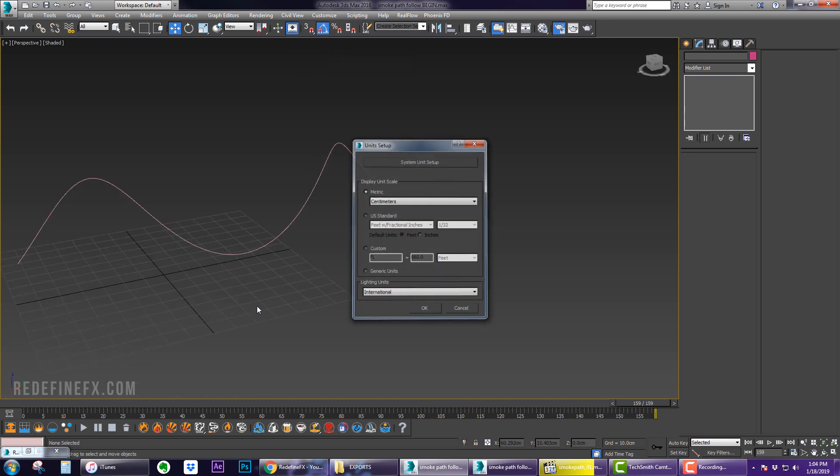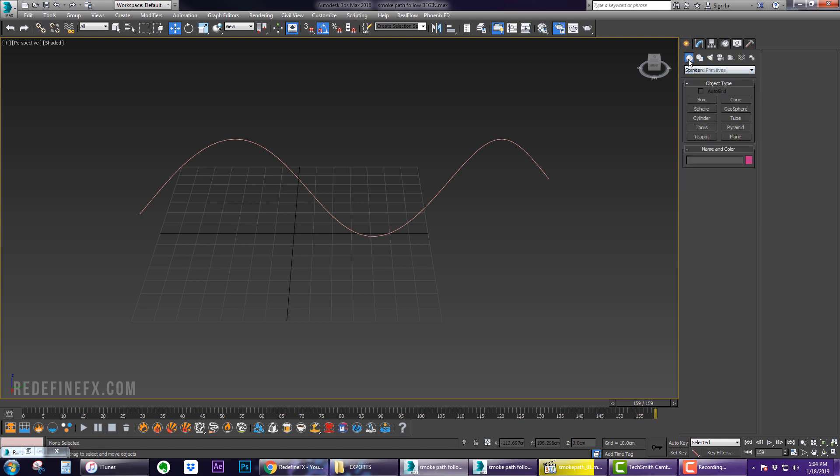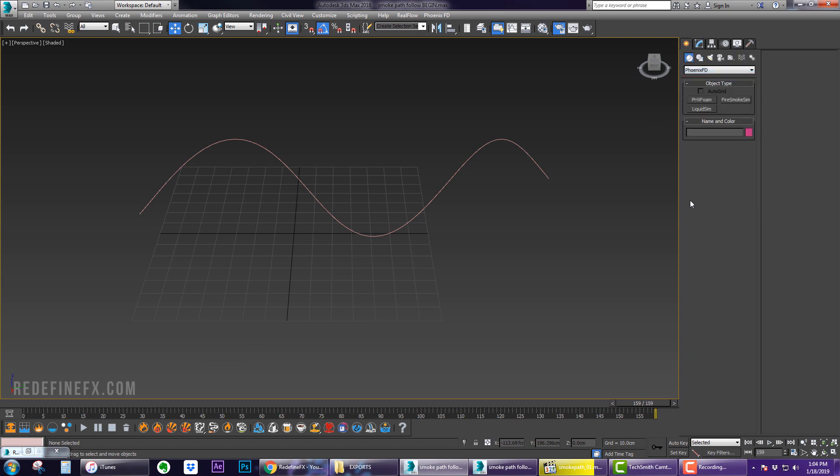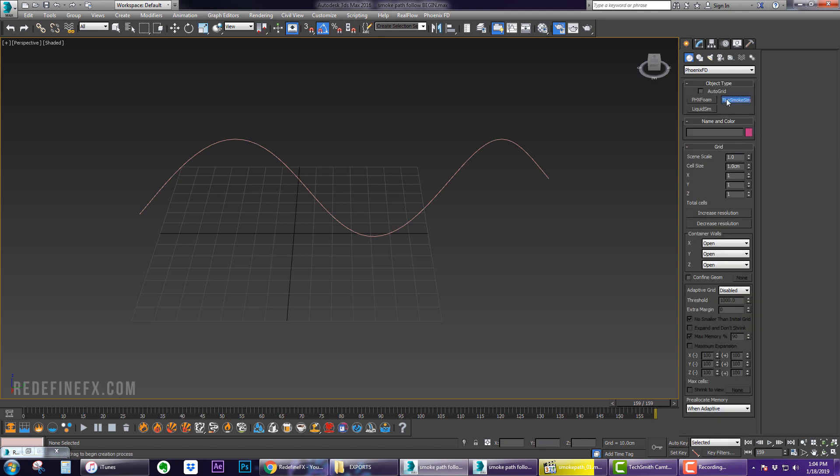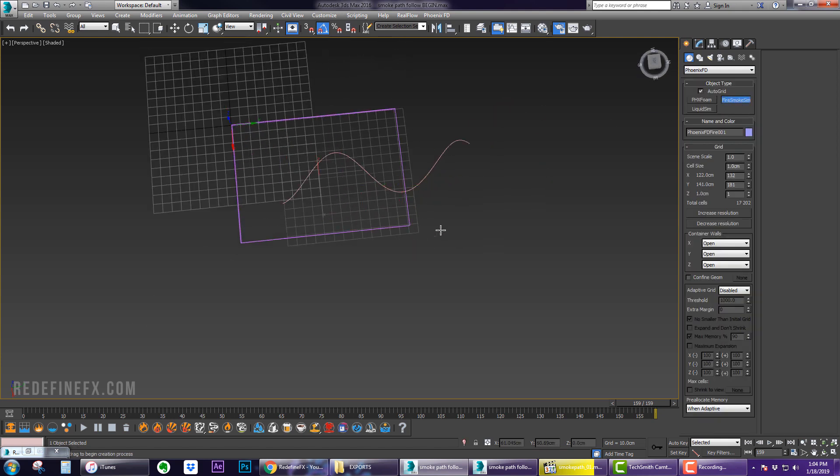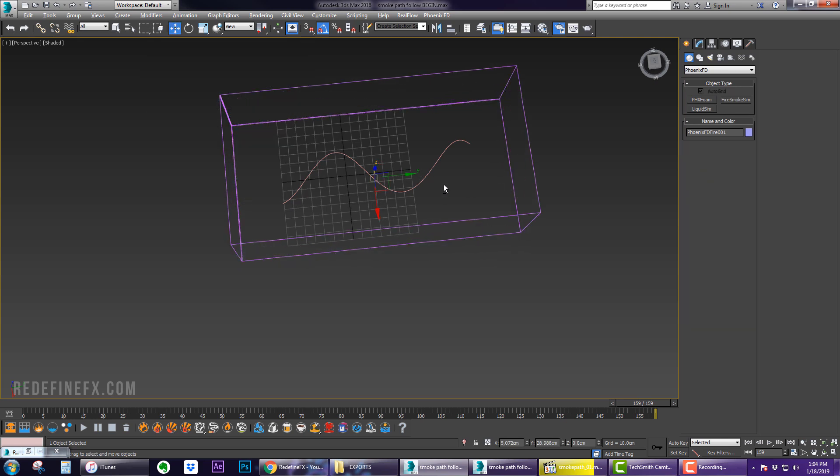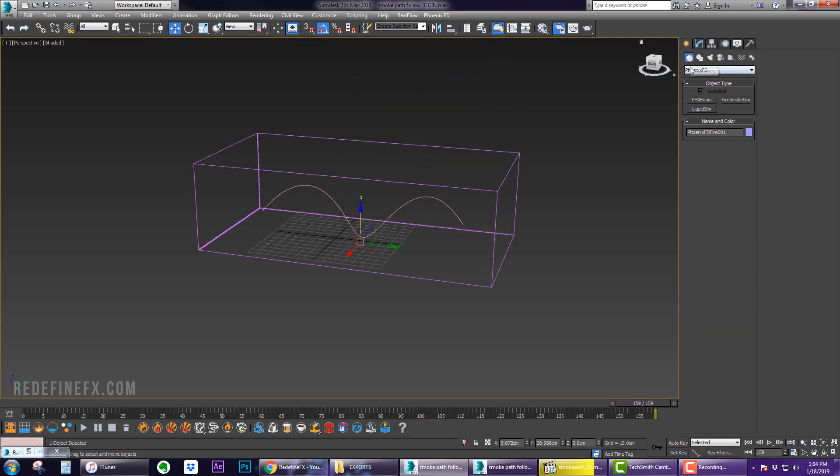Go under the Create panel, under Phoenix, and create a Fire Smoke Sim box. Click Auto Grid and just make sure that you cover the entire spline.